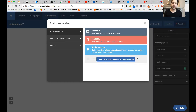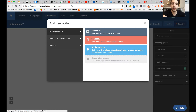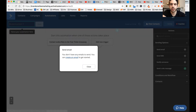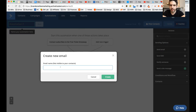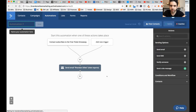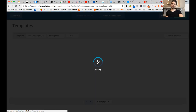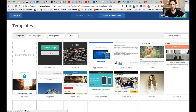Now ActiveCampaign will ask you what you want to do to someone that subscribes to this list. We're going to send them an email to the contact. You don't have an email to send yet, so you can create an email — let's go ahead and create that right now. You'll select the email name you would like; I'm going to type 'Brandon Stiles' since this will come from me. Let's build the email.